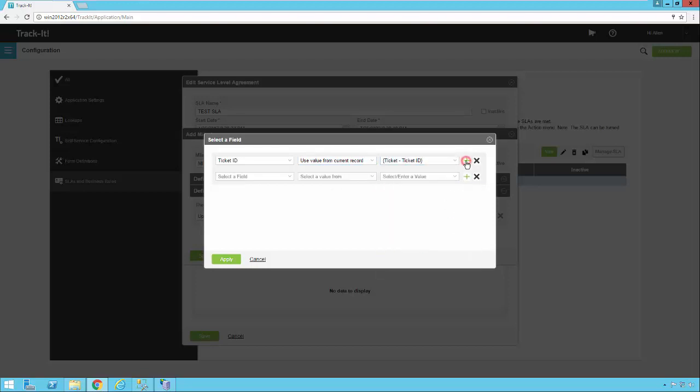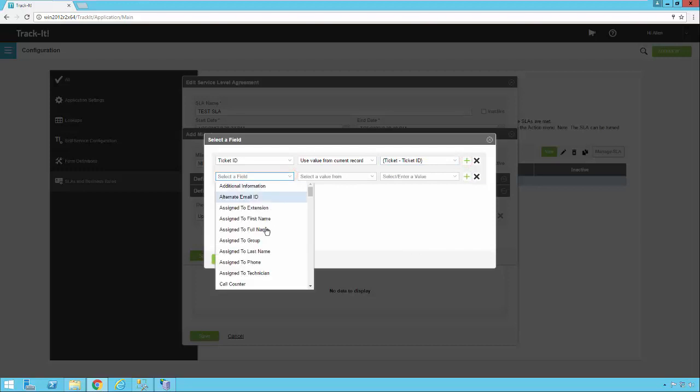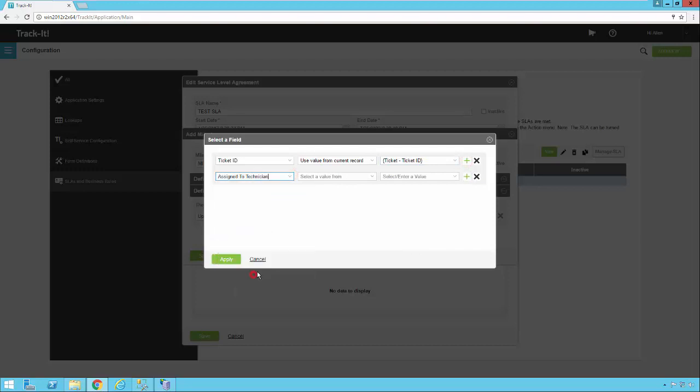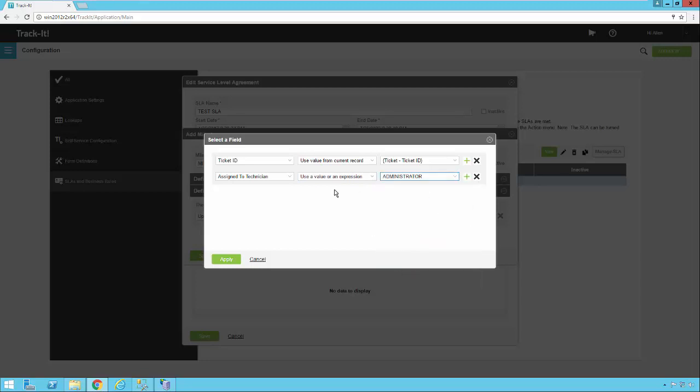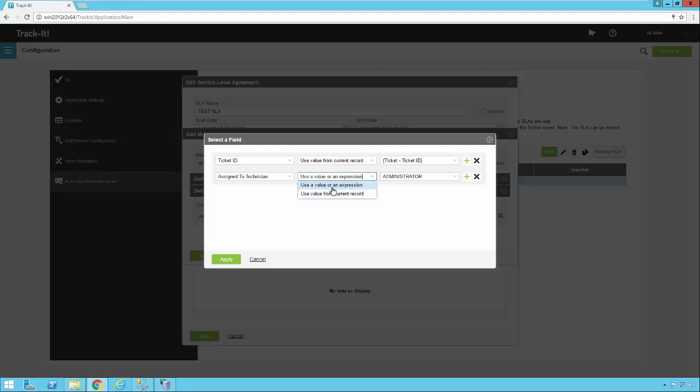Then we're going to add our field we want to update and we're going to change that to assign to technician, select a value and we're going to select administrator. Pay attention to this center option. Again, this is the same in business rules. You have use a value or an expression or use a value from the current record. And you'll notice that the options in the right hand drop down are going to change depending on which one you pick.